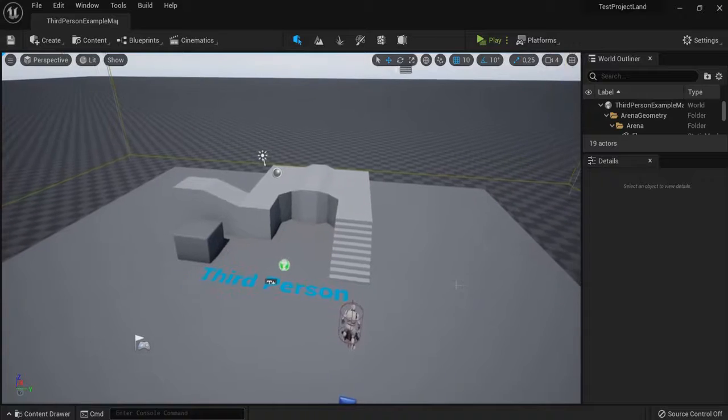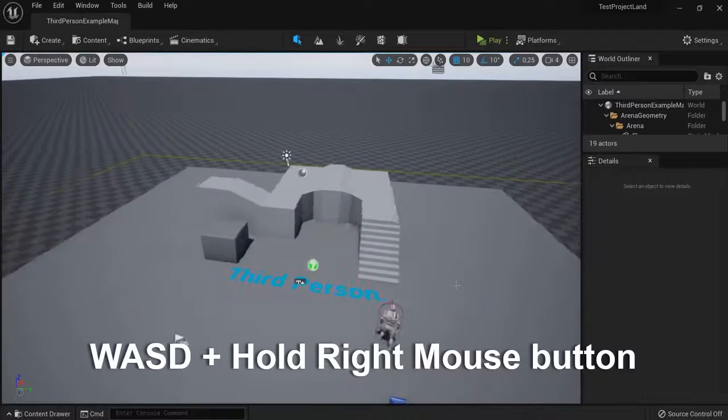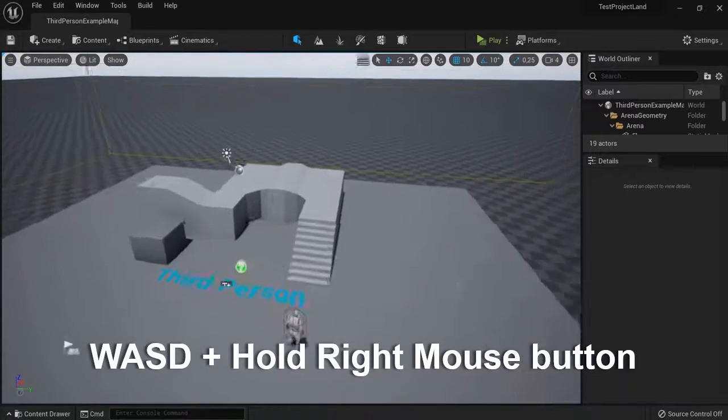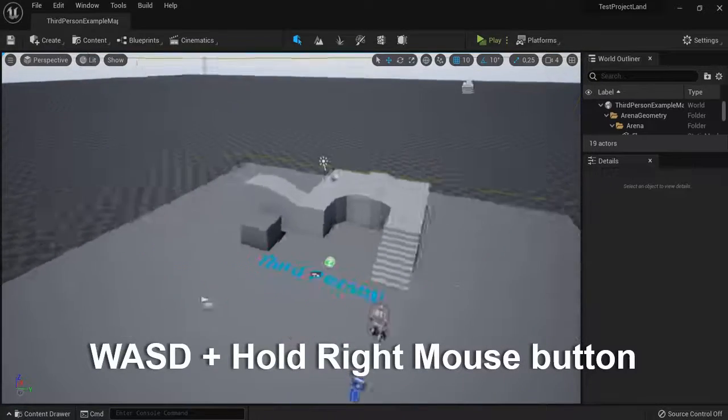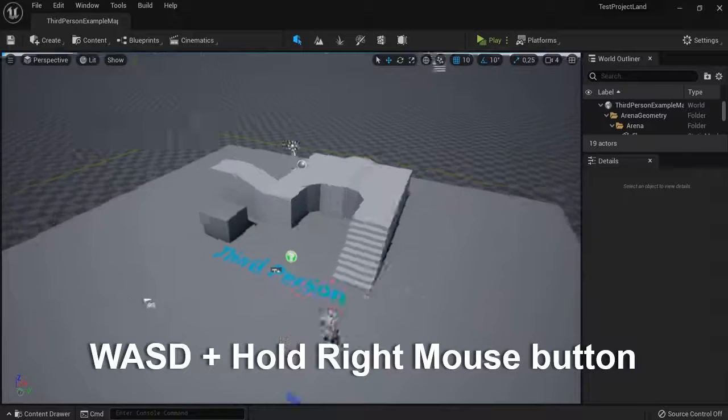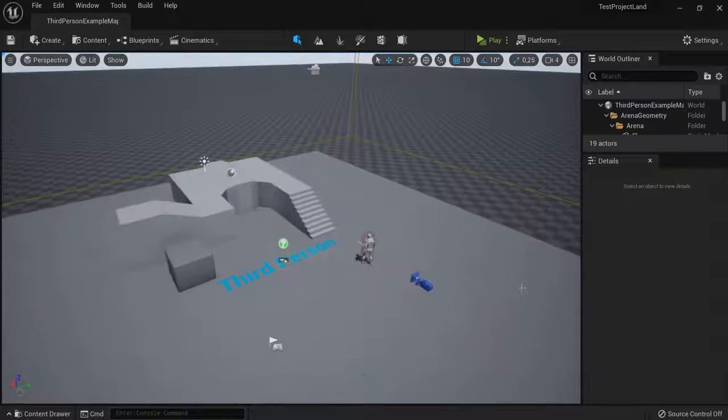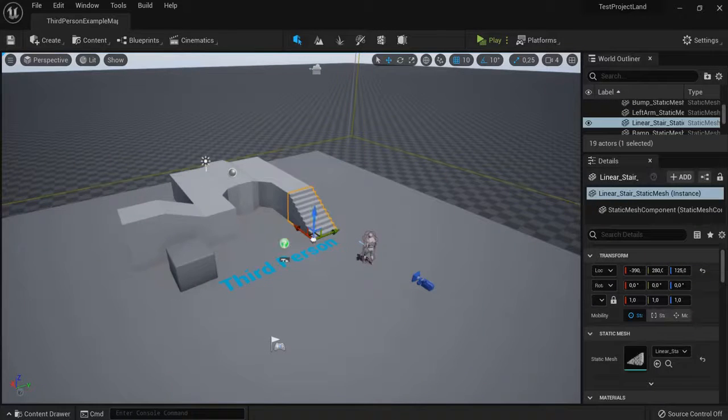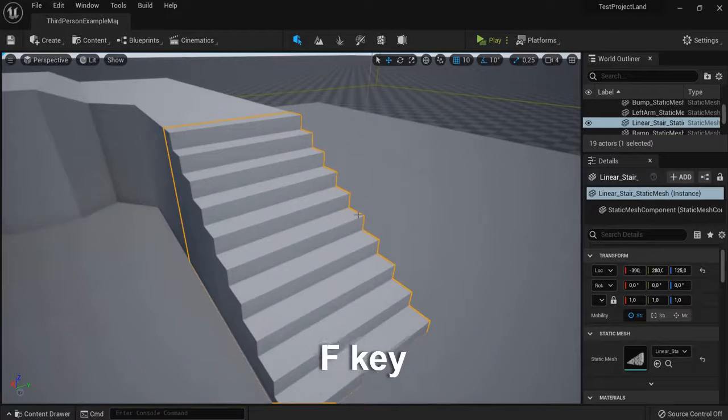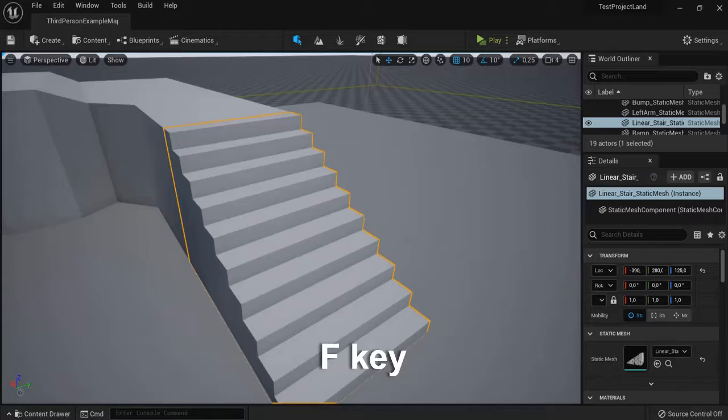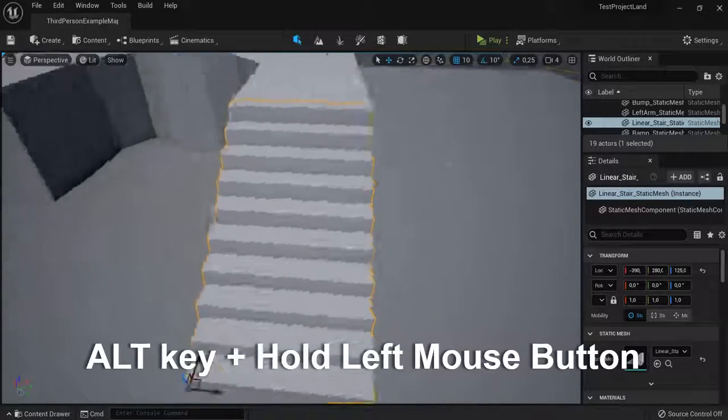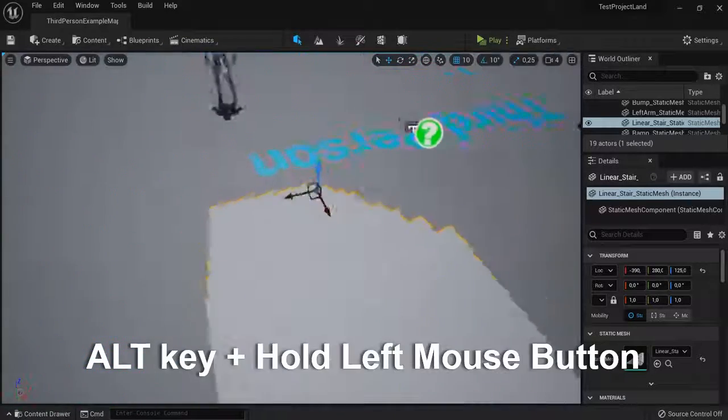For example, you can use it like a shooter game with the WASD keys to zoom in and out and move around. Also, a handy key is when you click an object and hit the F key, you focus on a point. And when you hold the Alt key and the left mouse button, you can pan around that object.